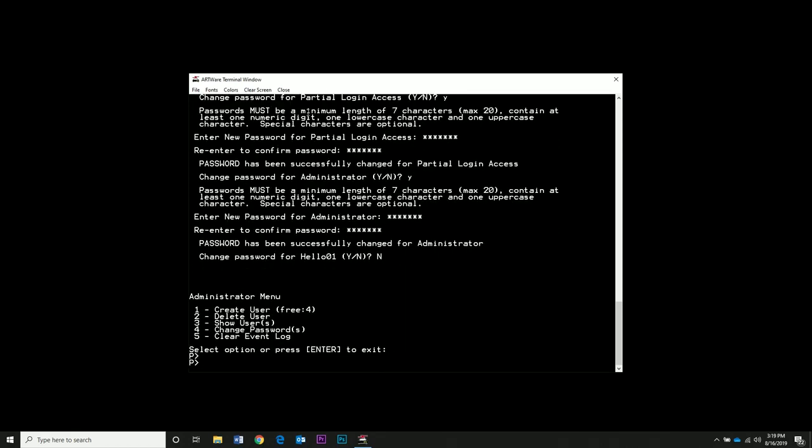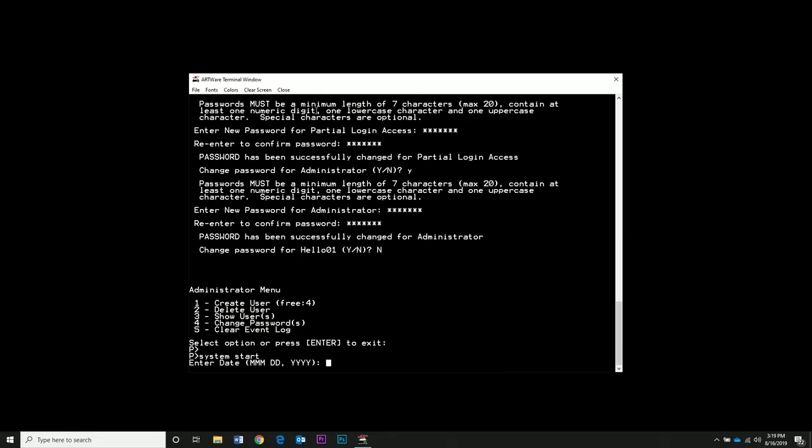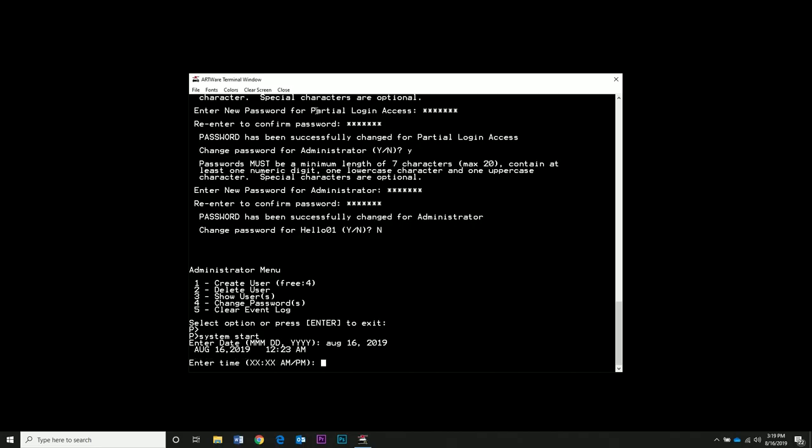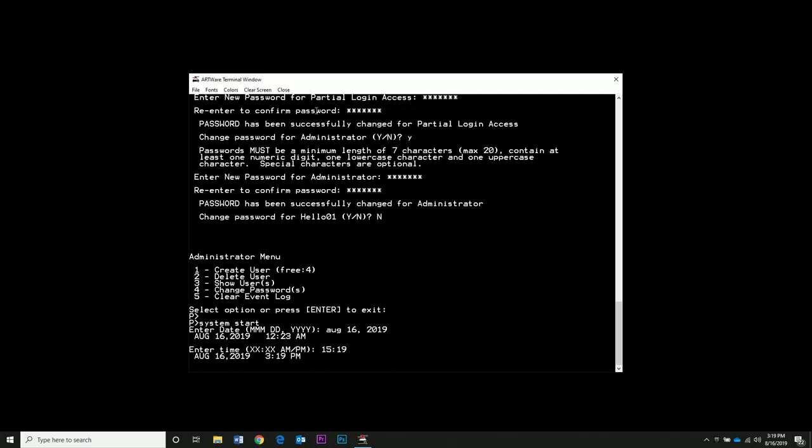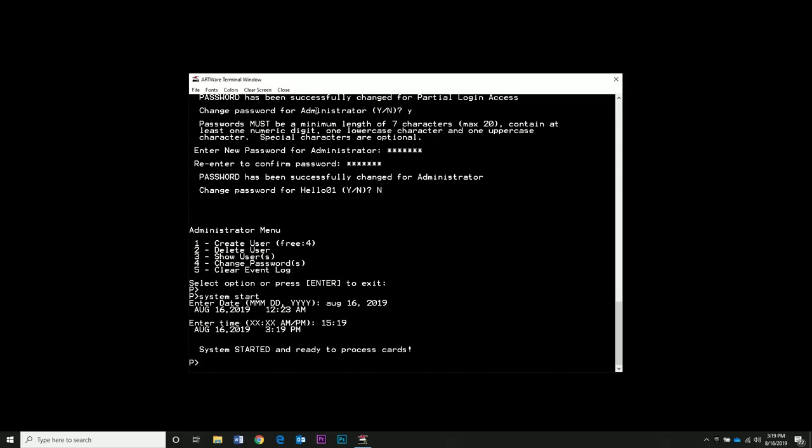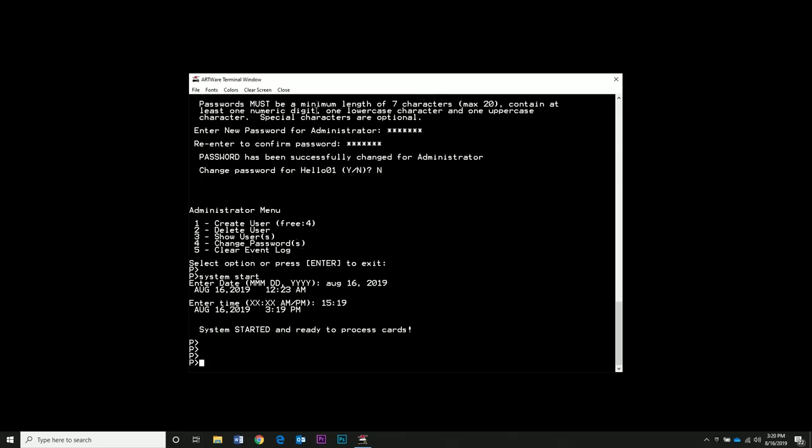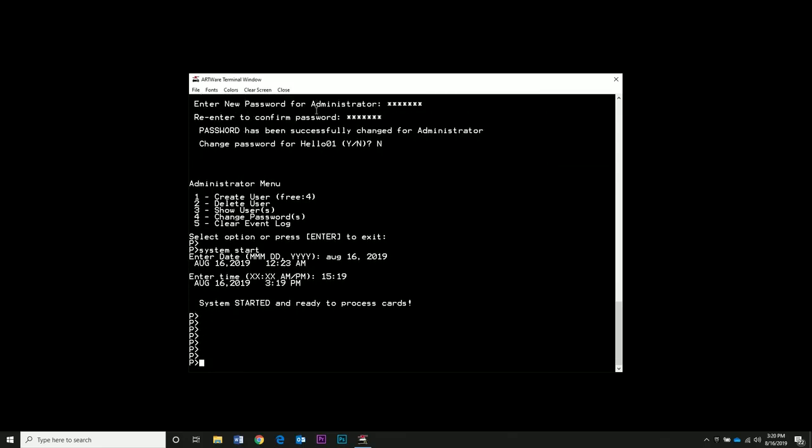Once those passwords are changed, type System Start to start the system. You need to enter the date and time. Now the system is ready. Type Bye so you're no longer logged in.